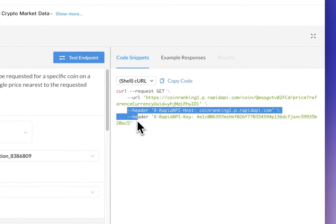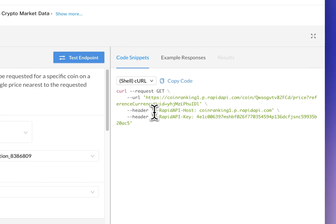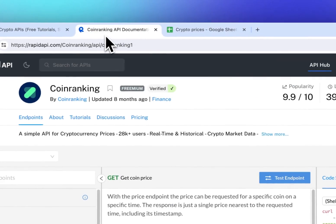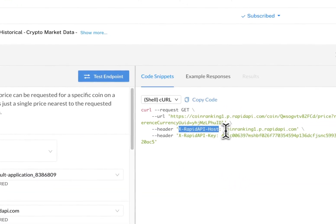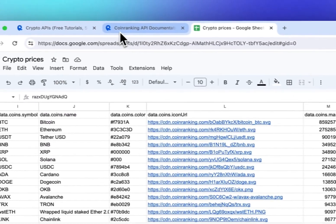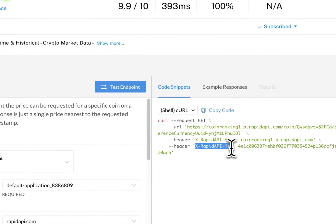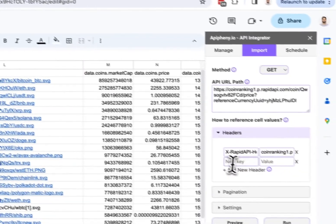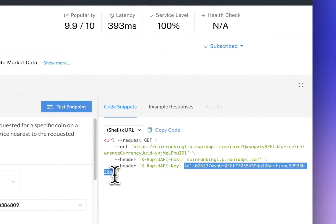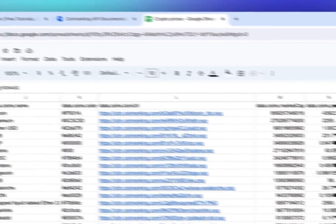The last thing we need to enter is a couple of headers. The first header is 'x-rapidapi-host' — copy that, add a new header in Epiphany, enter it as the key, and copy its value in. Then click Add Header one more time for the second header, 'x-rapidapi-key', enter that as the key, and copy your API key in as the value.